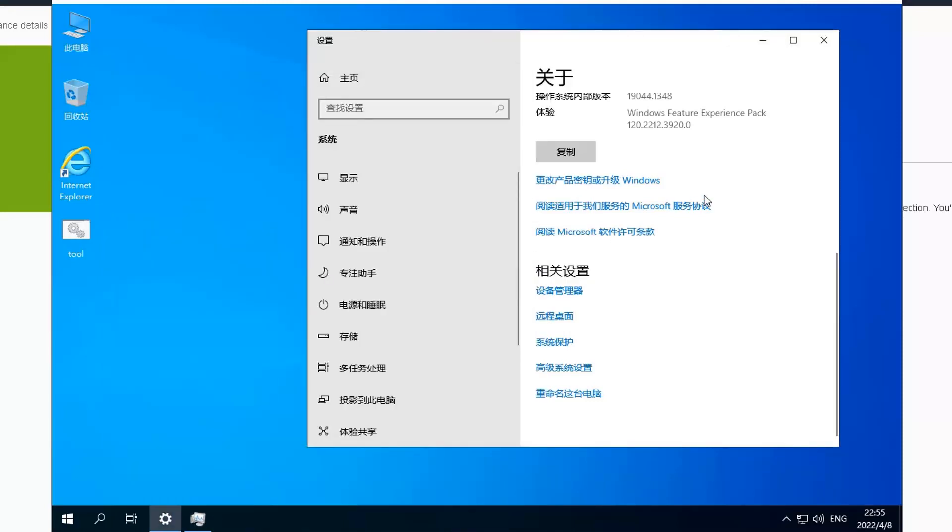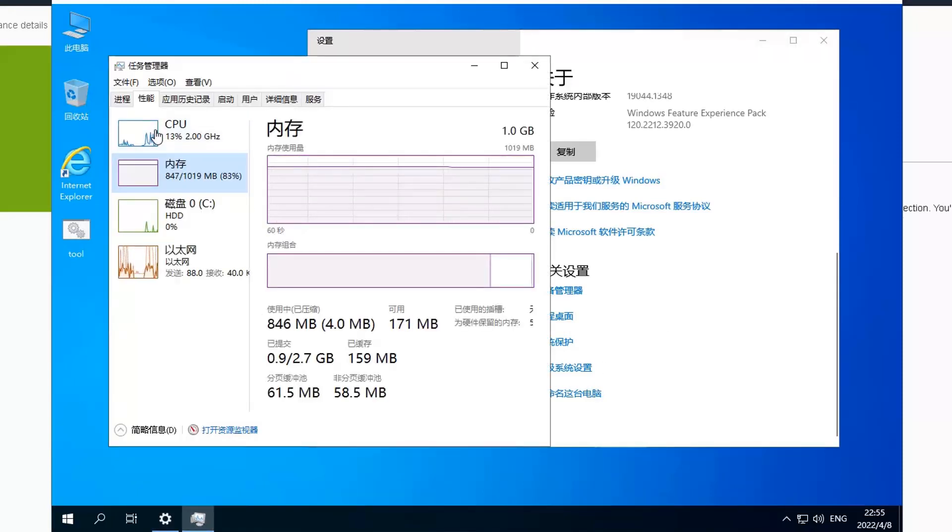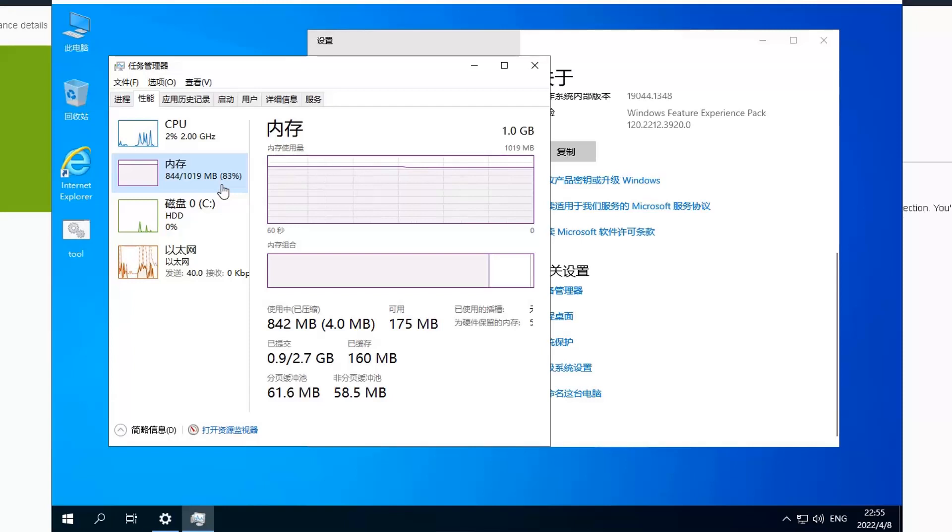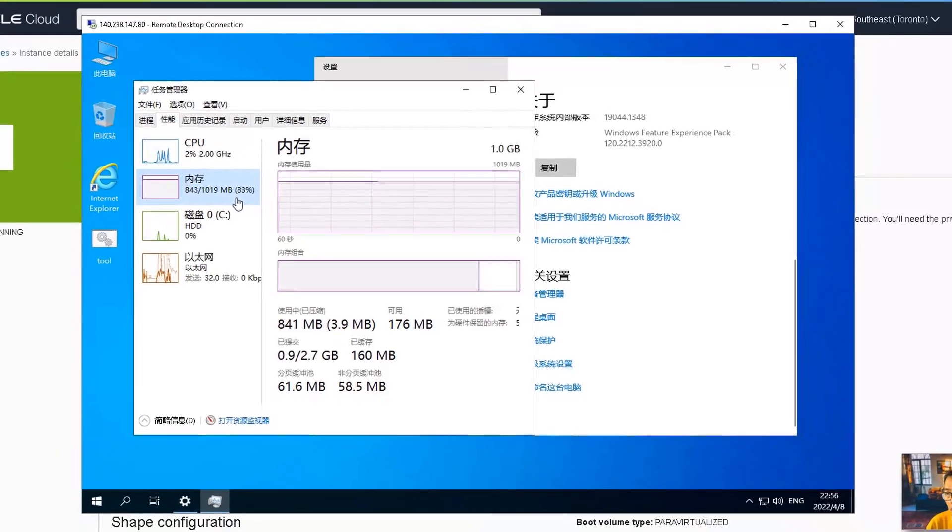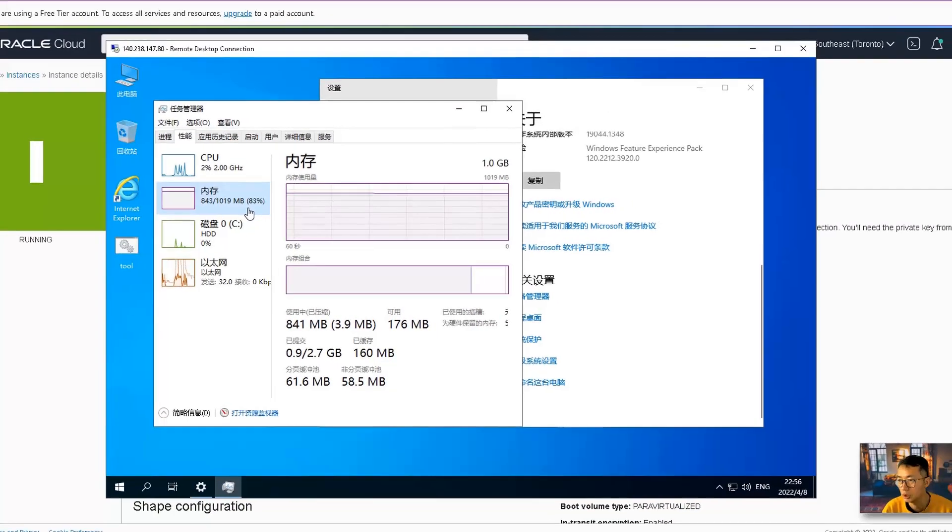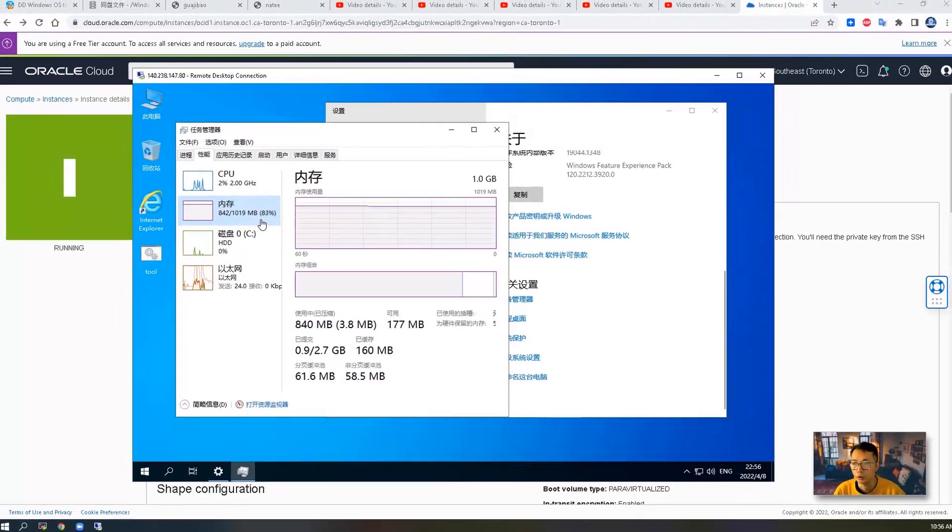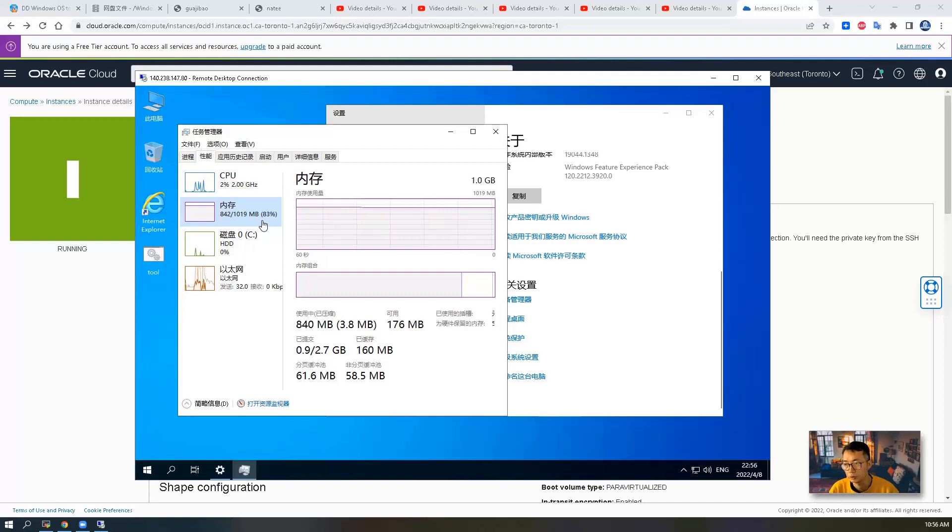So everything else works fine. The CPU is still fine. Only thing is memory. You might need to adjust your virtual memory to a little bit higher to get better performance. Other than that, you can feel free to use this Windows 10 LTSC in your Oracle free-tier virtual machine.